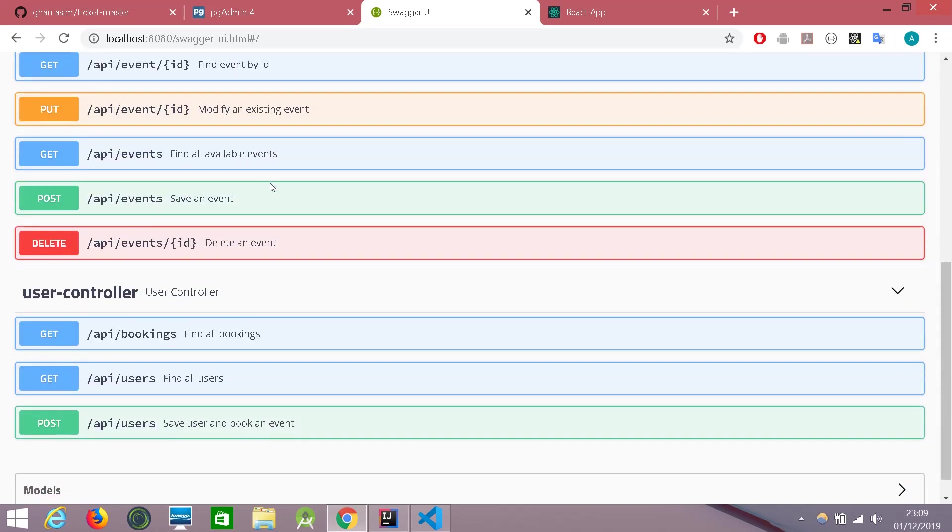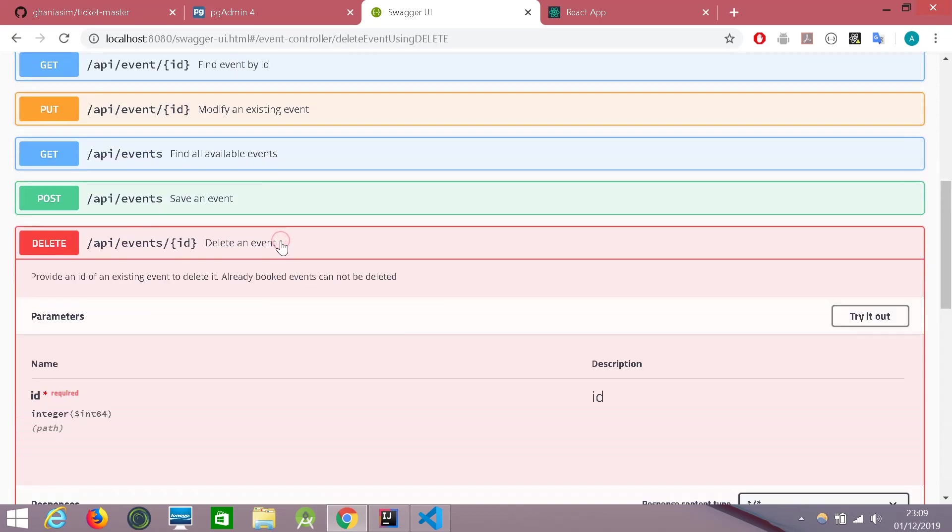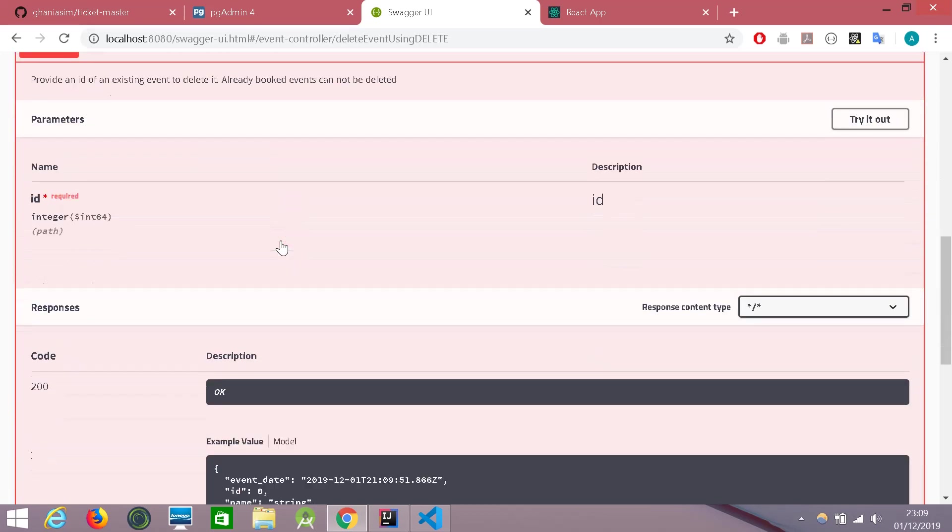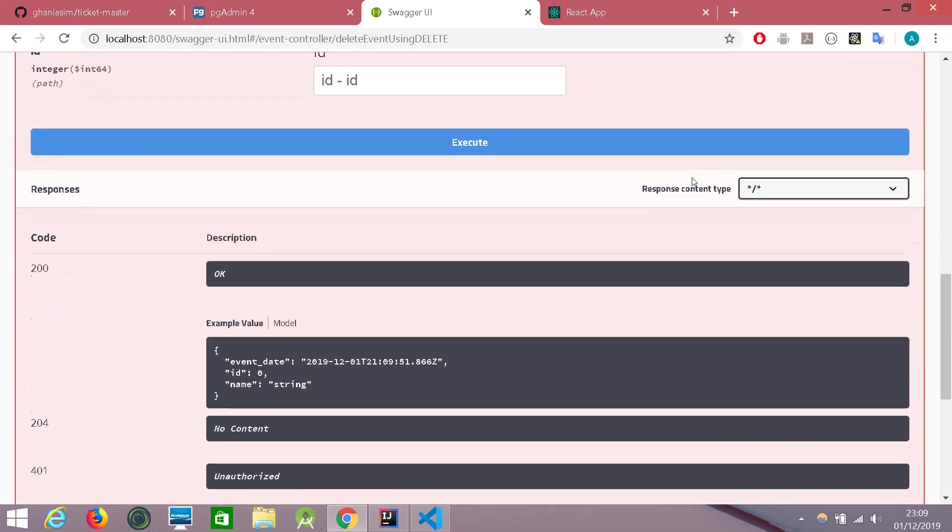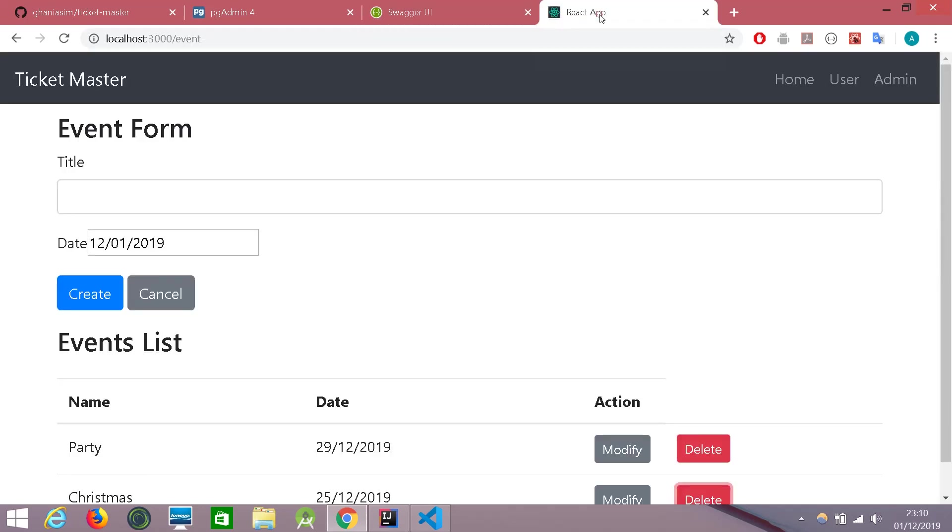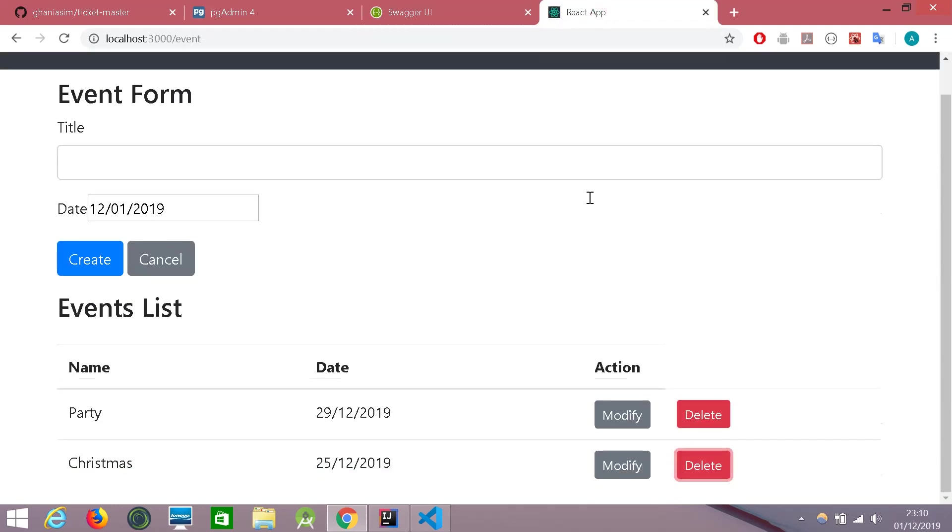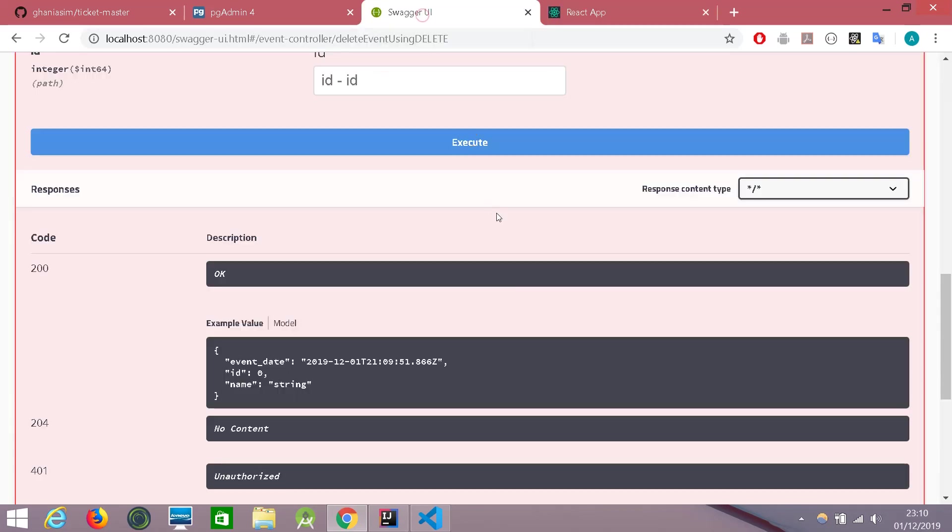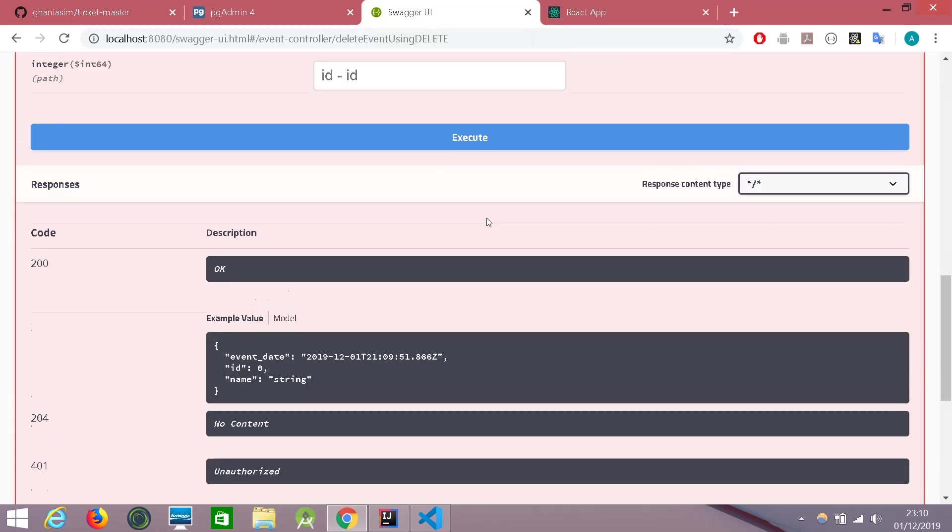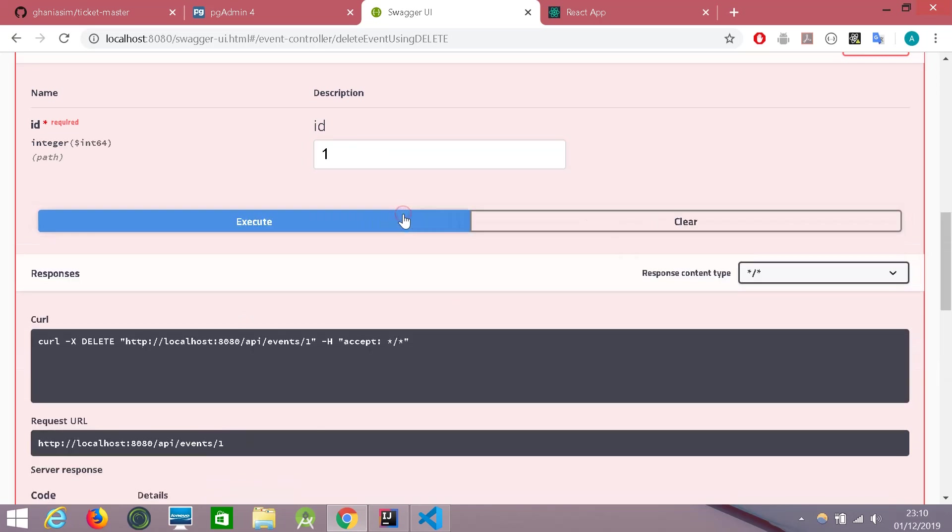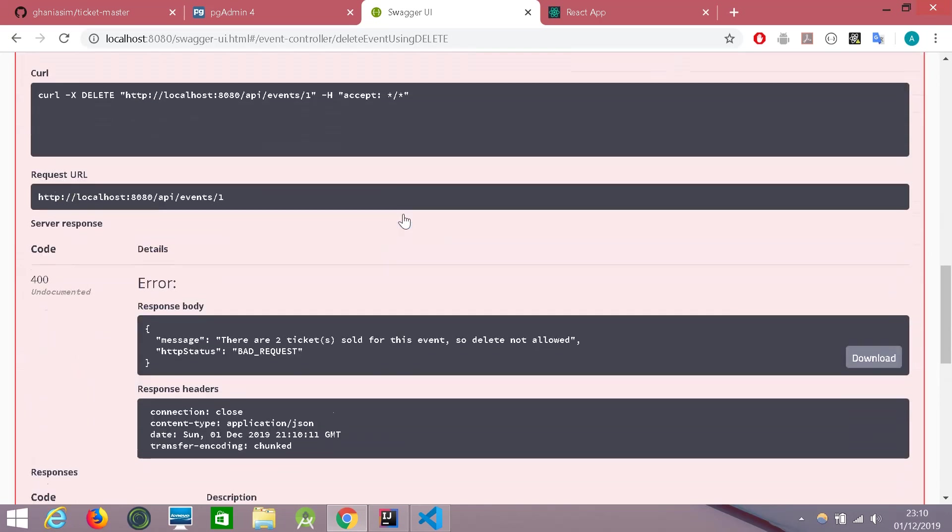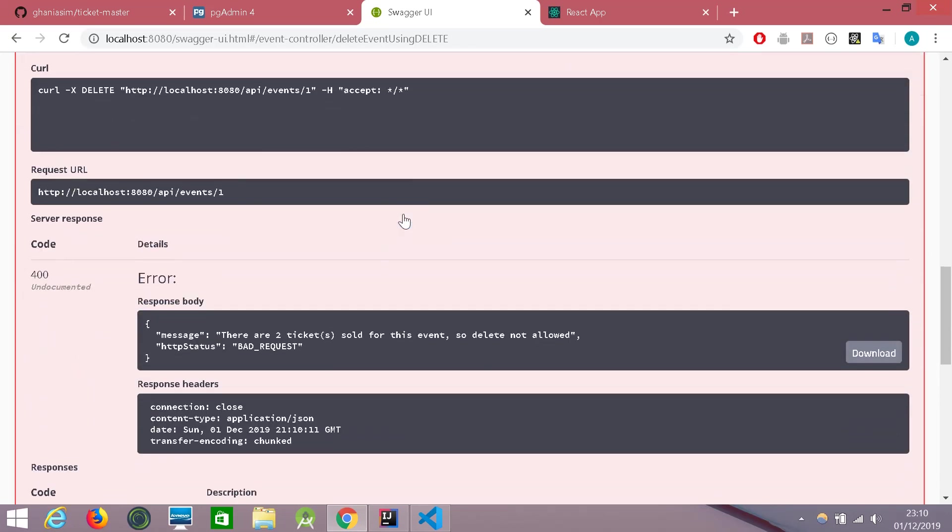So let's quickly try one more. Let's try deleting an event. Like I mentioned in the front end, we cannot delete an event which has been booked already. Let's try deleting party to see if they allow us. The ID for the party was one. Let's execute it. And voila, there are two tickets sold for this event. So delete not allowed.